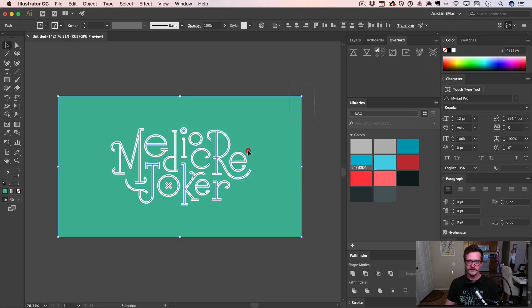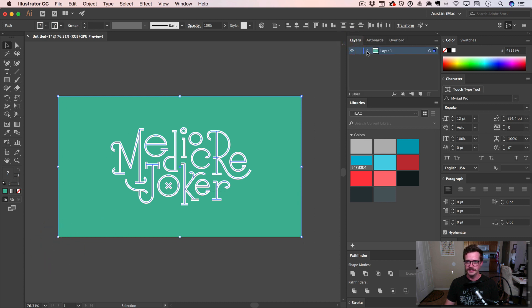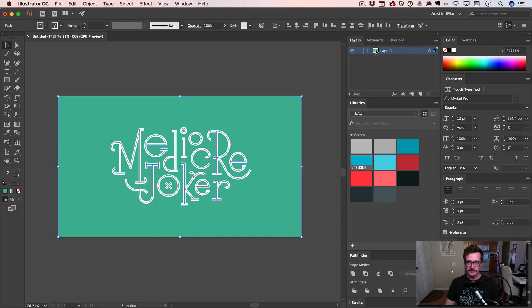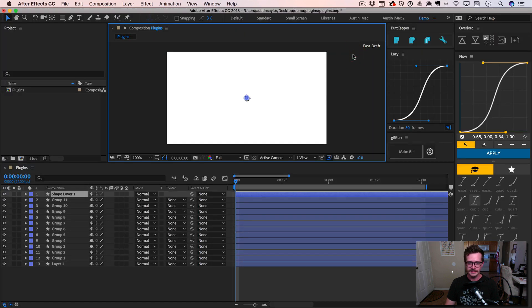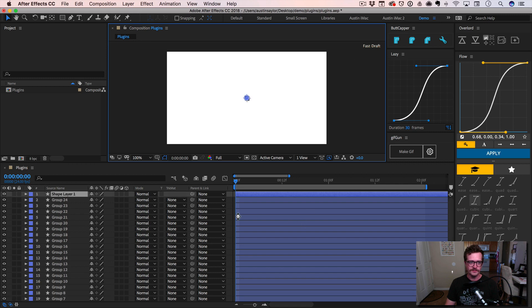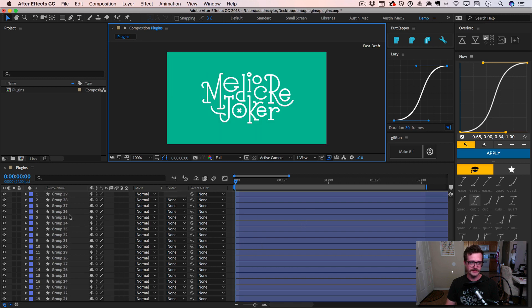So I have these layers. They're not even separate layers. Usually with After Effects, you have to separate all of your layers and then import them. But with Overlord, you can actually send all of these shapes into After Effects directly. So we'll click this button, push selection to AE, and it just brings all of these in like magic, turns them into shape layers, and it is a beautiful thing.